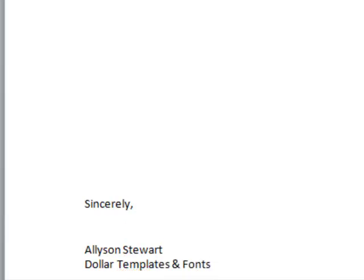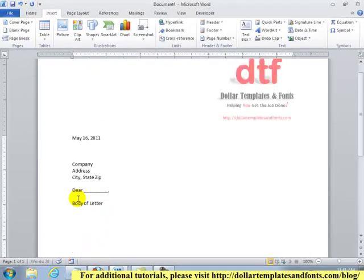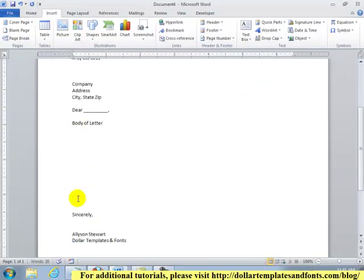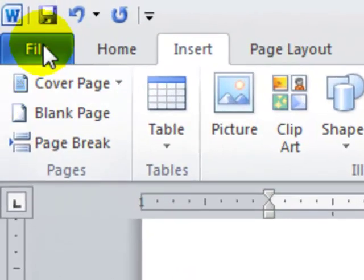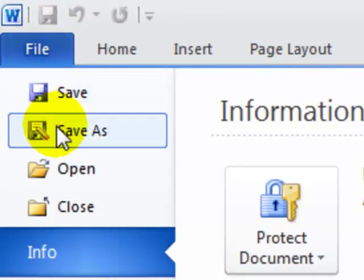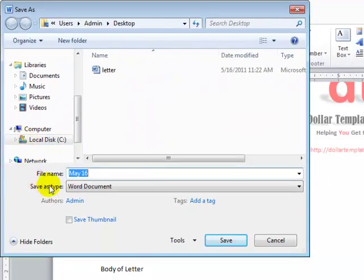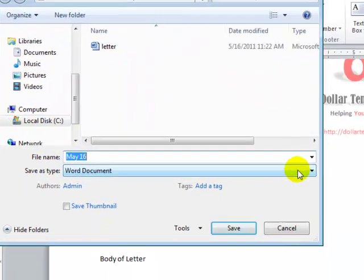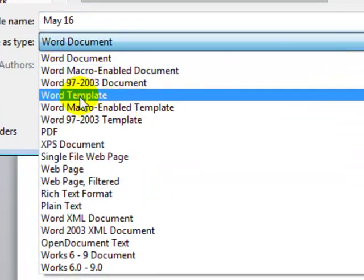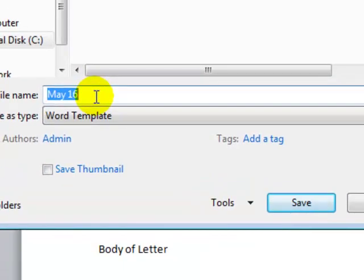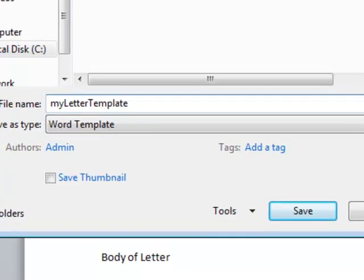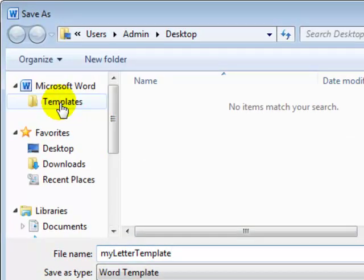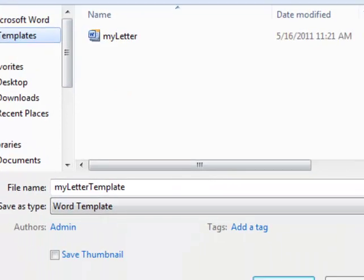And that's it. Now, let us save this letter as a template. To do that, select the File tab, click Save As. We'll change the Save As Type option to Word Template. We'll name this whatever we want. I'll call it My Letter Template. And on the side here, I'll click Templates to place it under the template area, and I'll click Save.